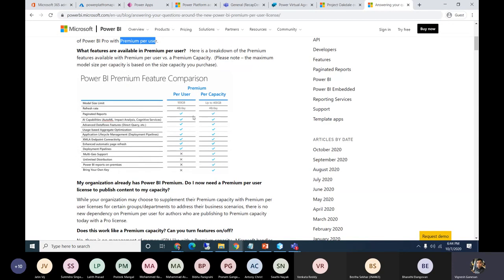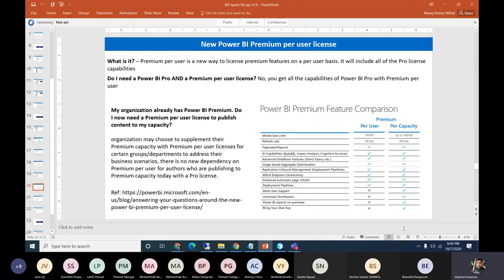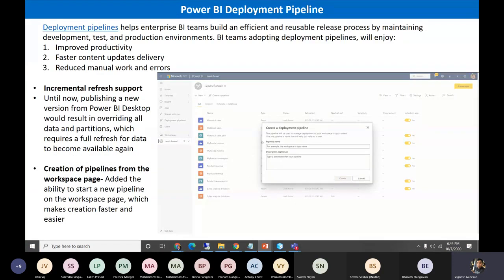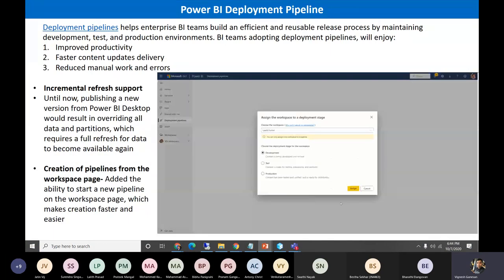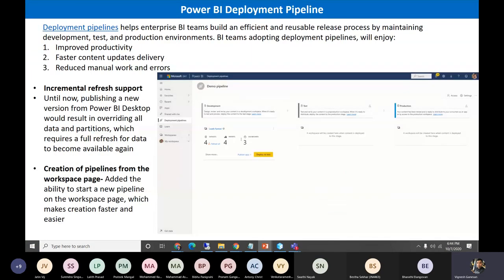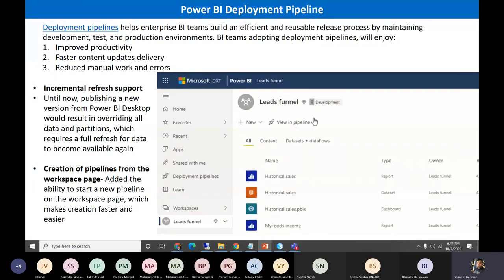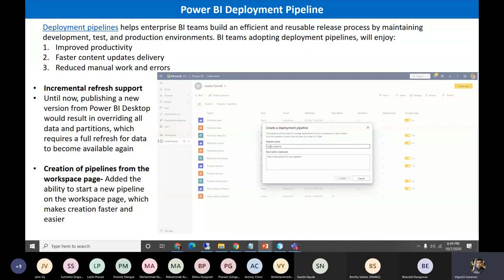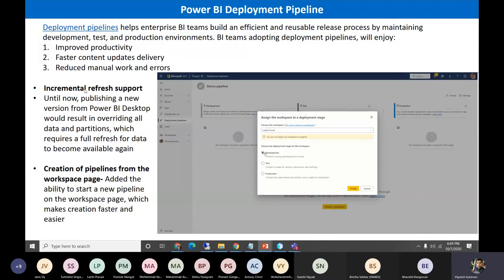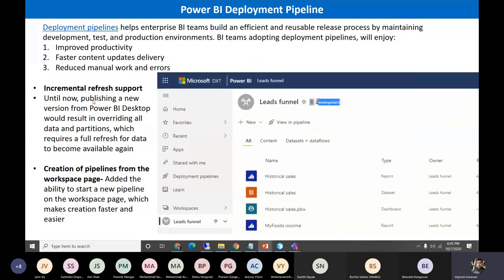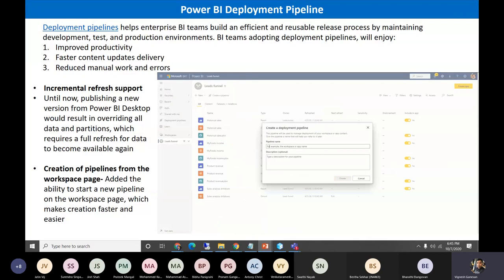The pricing comparison shows per user gives up to 100 GB storage, while per capacity gives up to 400 GB. Power BI also now has its own deployment pipelines — similar to how we build visualizations efficiently and use pipeline processes by maintaining development, test, and production environments. This will improve productivity, enable faster content updates, reduce manual work and errors. Also, incremental refresh is now supported — previously publishing a new Power BI Desktop version would override all data partitions and require a full refresh.